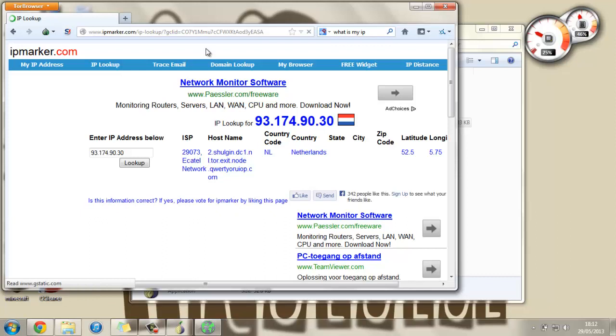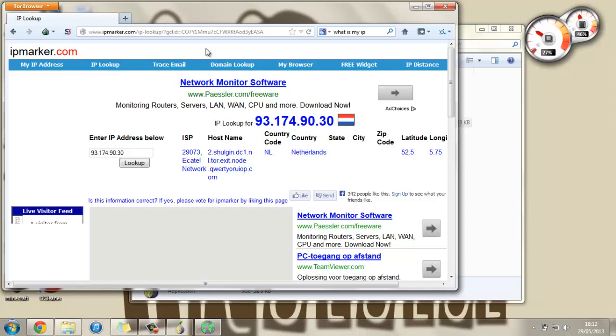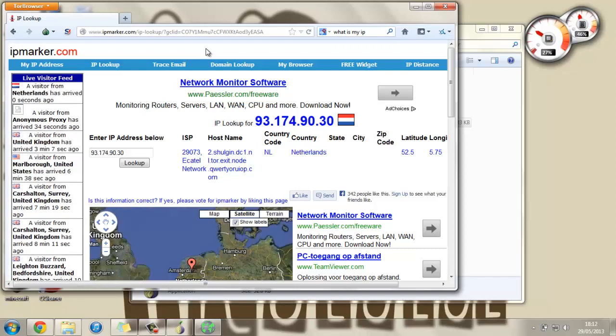So as I'm sure you can imagine this allows for much more secure browsing and can also allow you to access sites that you may not have been able to do before.